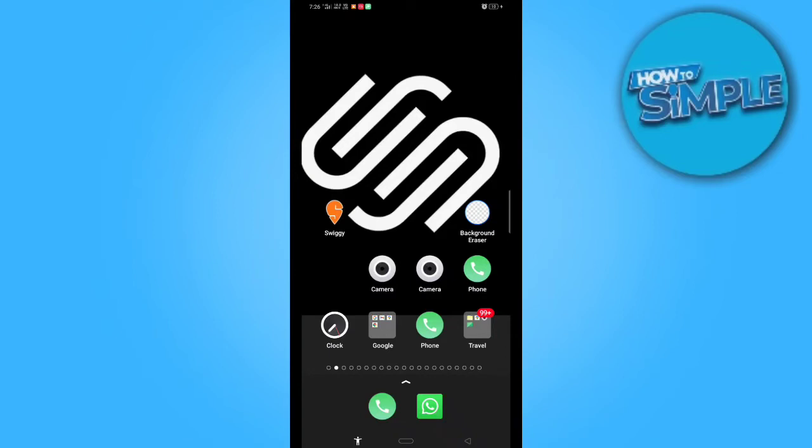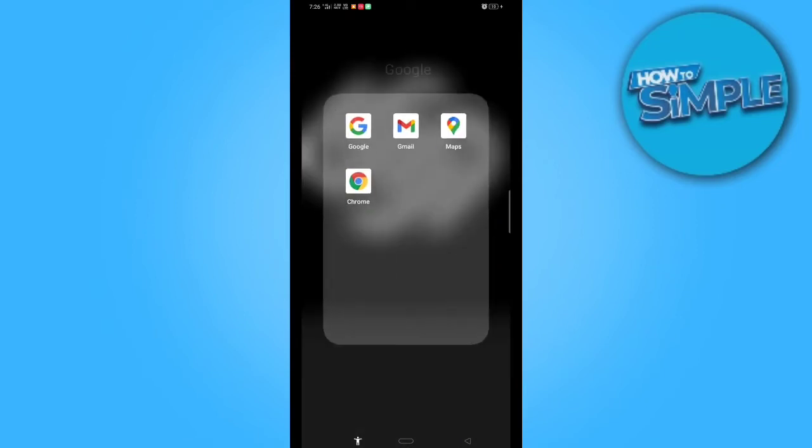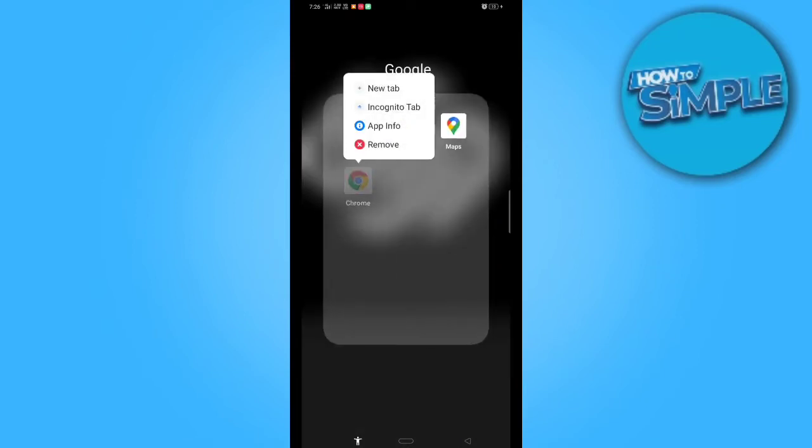So one of the best solutions is to tap on Google Chrome and go into app information.